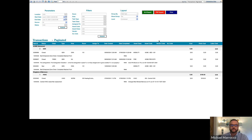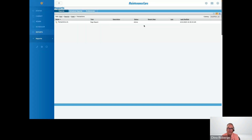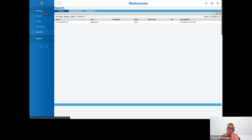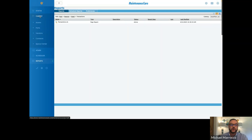Thank you Michael. Katherine asks a question relating to when you went to create a task: what if the vendor is not in the drop-down list, can you put the vendor's name in? So you can't enter the vendor within the actual task itself unless they're in the system. How you would do that is in your cabinet — you'll see you have assets, parts, and then you have your vendors.